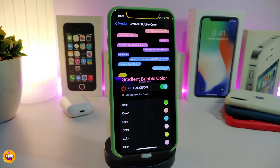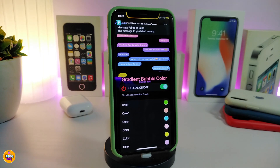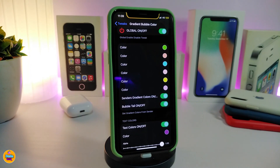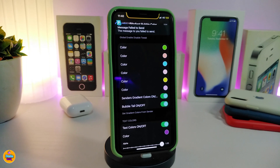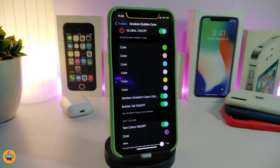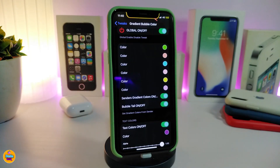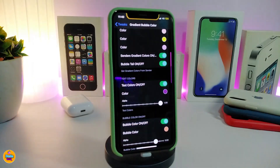Once you download the tweak, it comes with some customization options. After you install it on your iPhone, go ahead and enable the tweak. Scroll down and you have a lot of different colors, so you can customize your message bubbles the way you like — you can add any favorite color and also toggle the standard gradient color on or off.